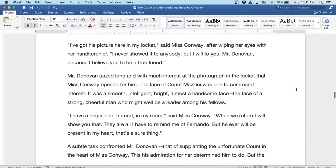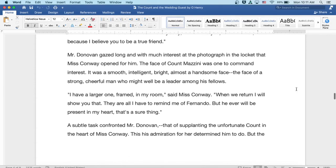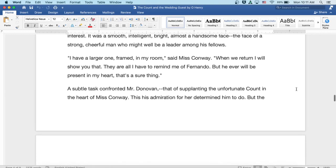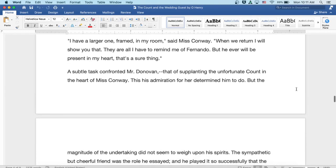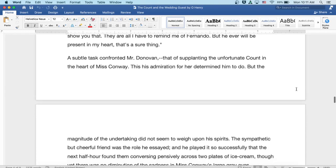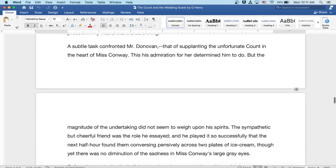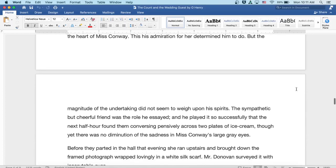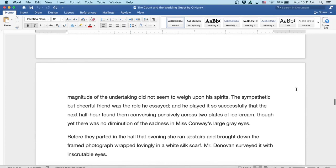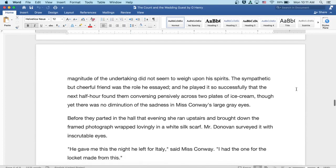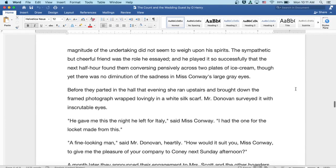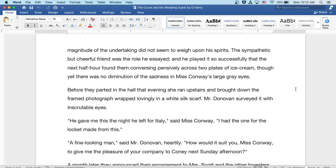A subtle task confronted Mr. Donovan that is supplanting the unfortunate count in the heart of Miss Conway. This his admiration for her determined him to do. But the magnitude of the undertaking did not seem to weigh upon his spirits. The sympathetic but cheerful friend was the role he assayed, and he played it so successfully that the next half hour found them conversing pensively across two plates of ice cream, though yet there was no diminution of the sadness in Miss Conway's large gray eyes.